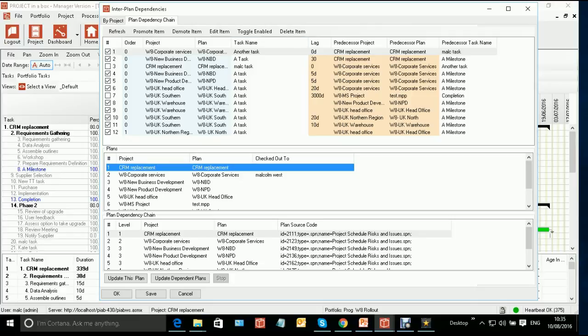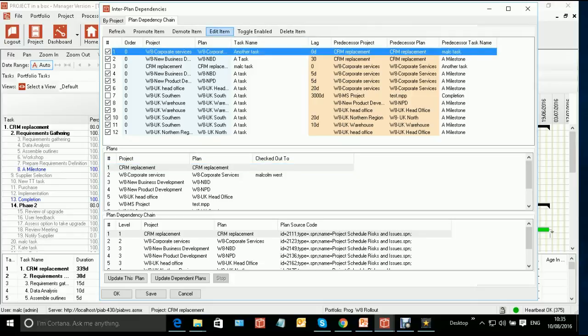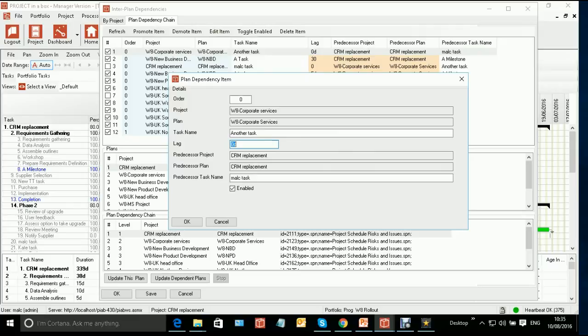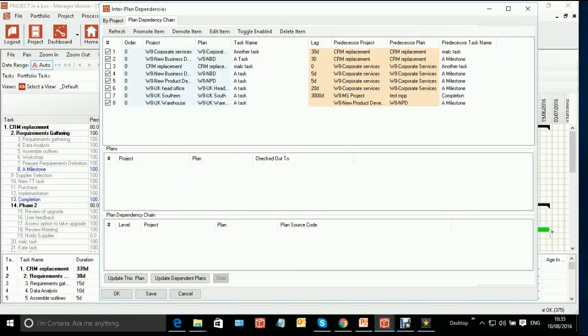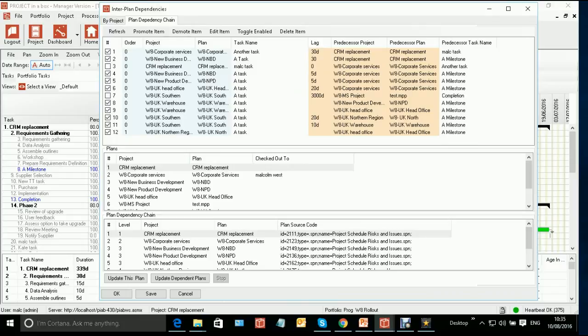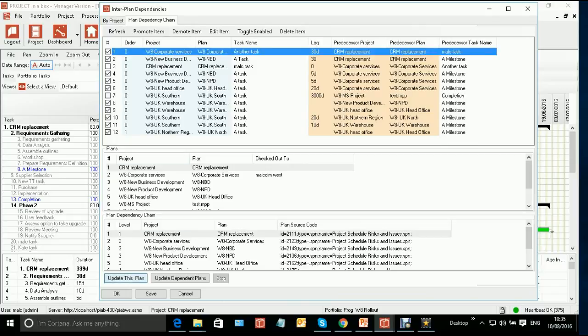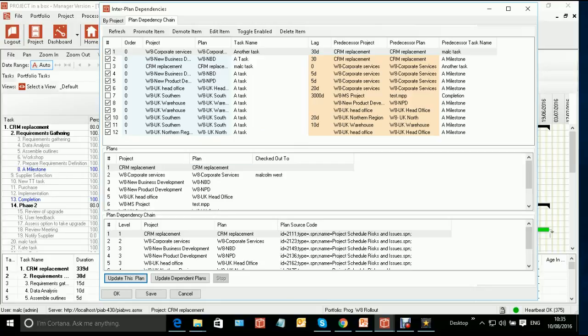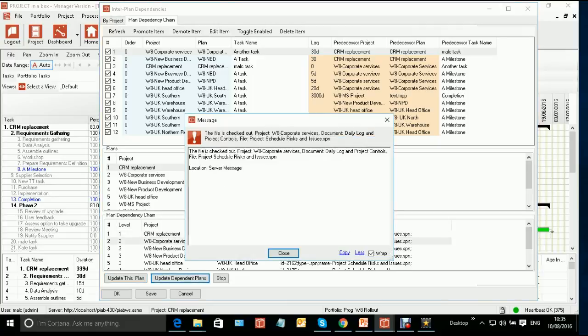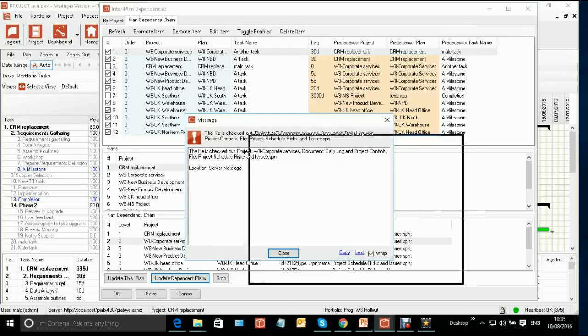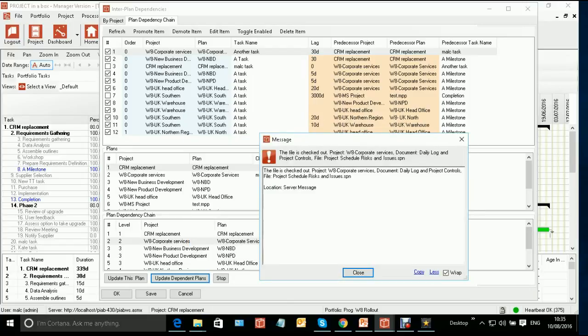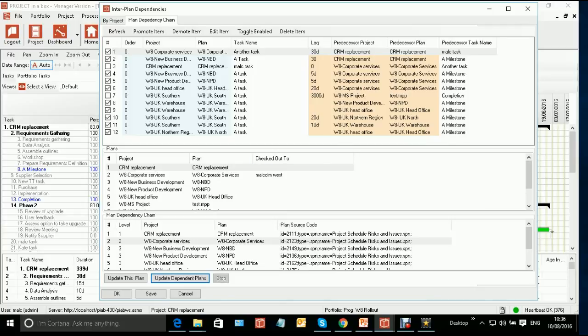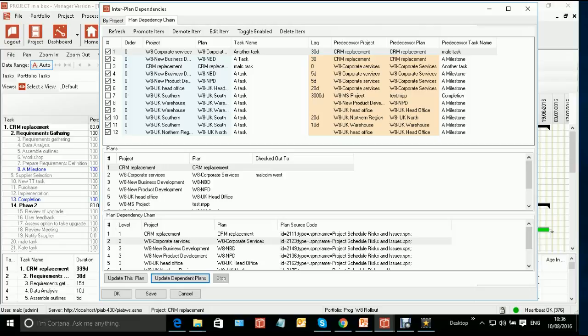So if I were to edit this item, edit this rule and say, let's put a 30-day lag into there and I now want to update that. Now, if I just update this plan, it will check out, make the changes, check it back in again. But what I really want to do is update the chain of plans. So here we are, update dependent plans. So it's going to take this one and work through the chain and we're going to see straight away the message that we get. When it gets to this next one, it says, actually, we can't work on that because it's currently checked out.